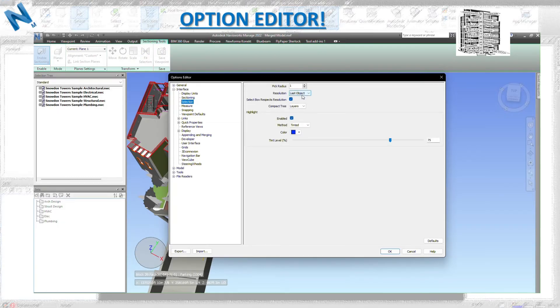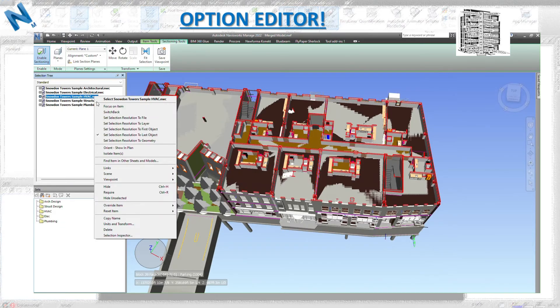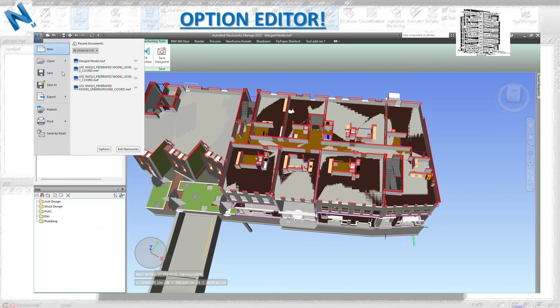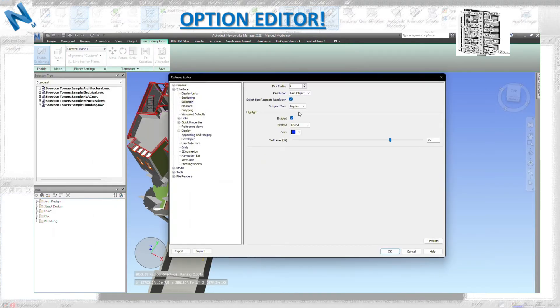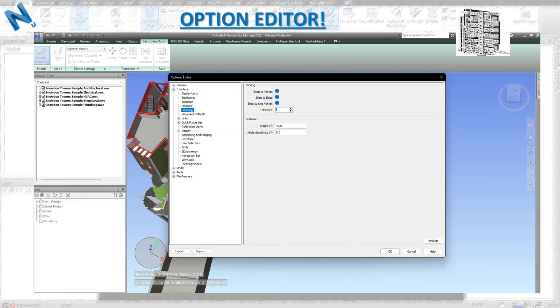Selection - this is relating to the selection tree and the resolution based on the last model. You can see the last object is selected. Just leave these as is. For measurement, make sure all these boxes are checked so you can have a precise measurement tool. Also when you go to snapping, make sure you have all of these checked so it's going to snap to the line, edge, or vertex in your object.